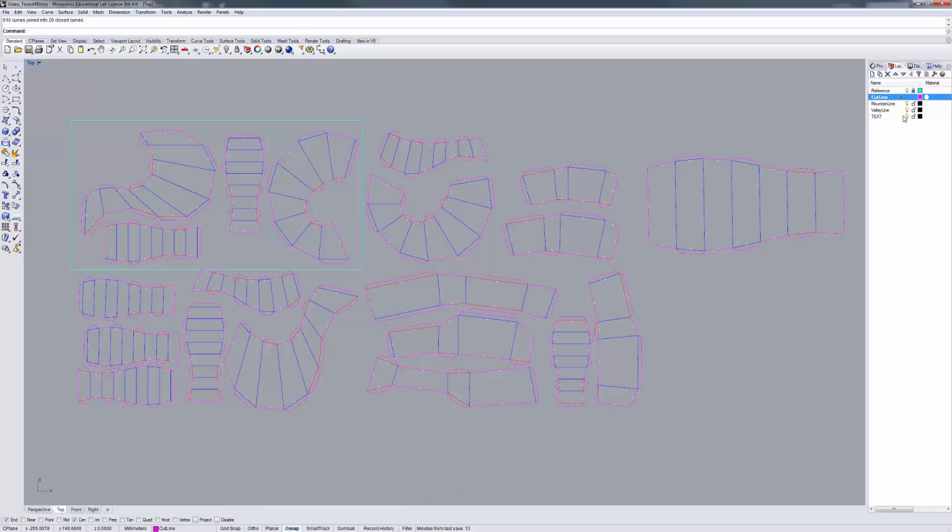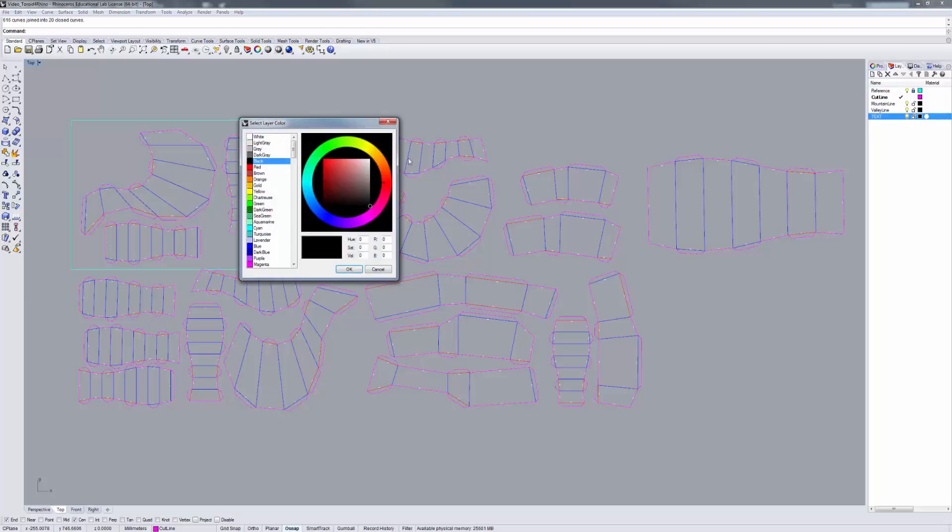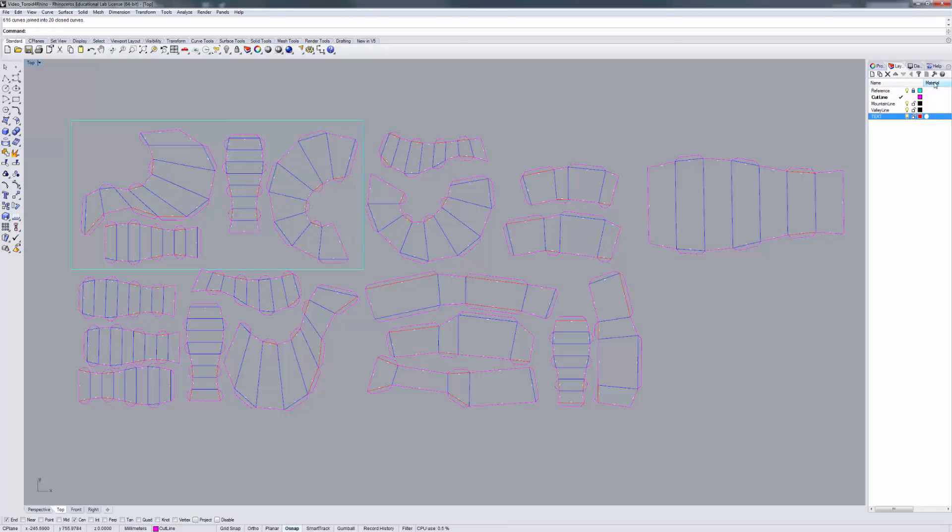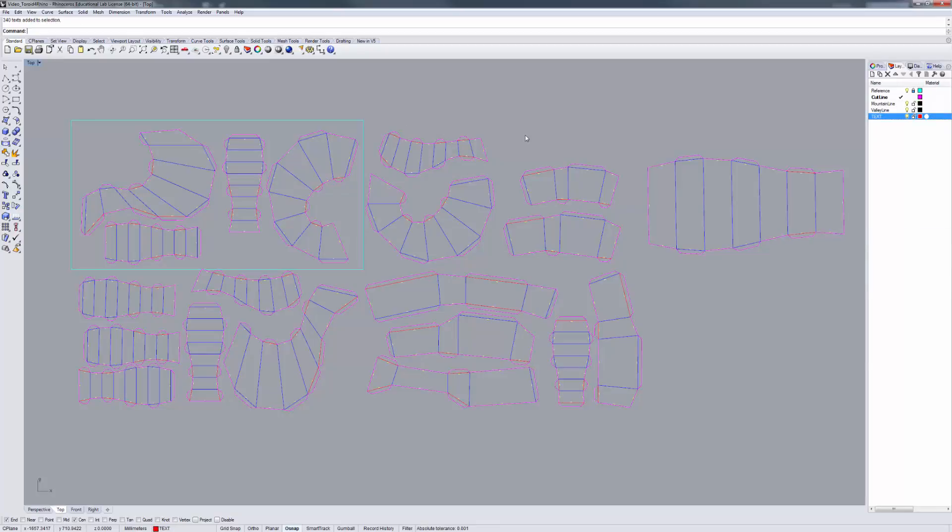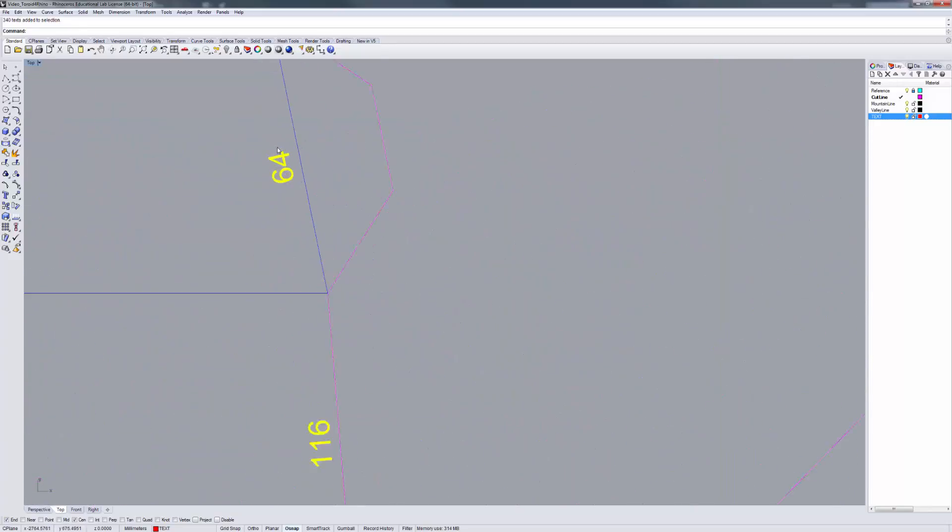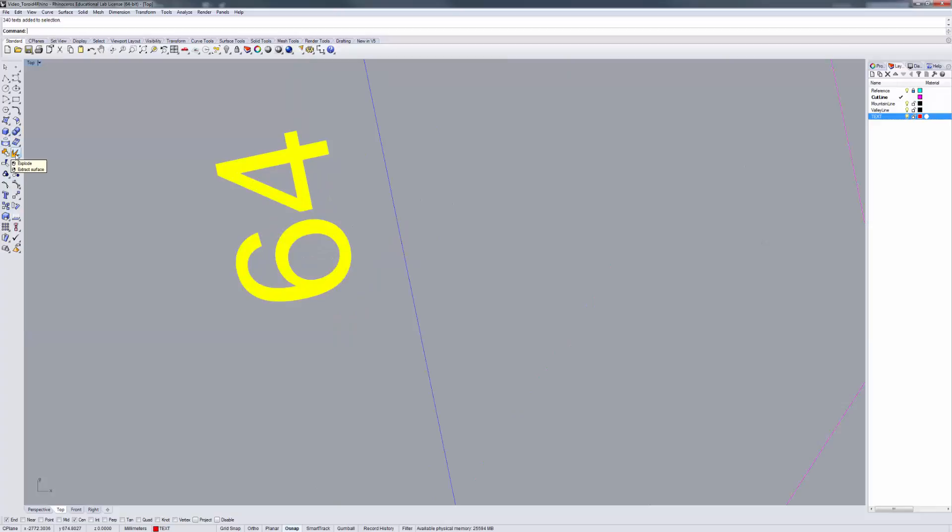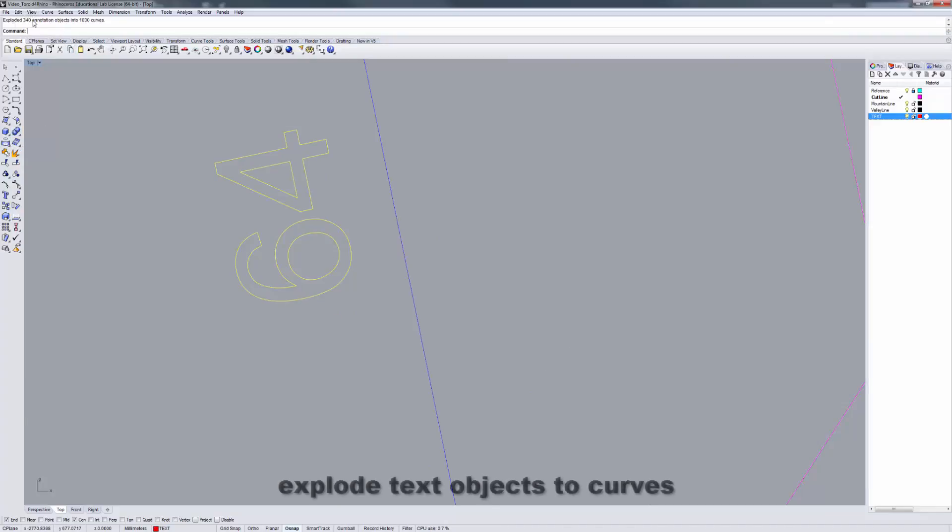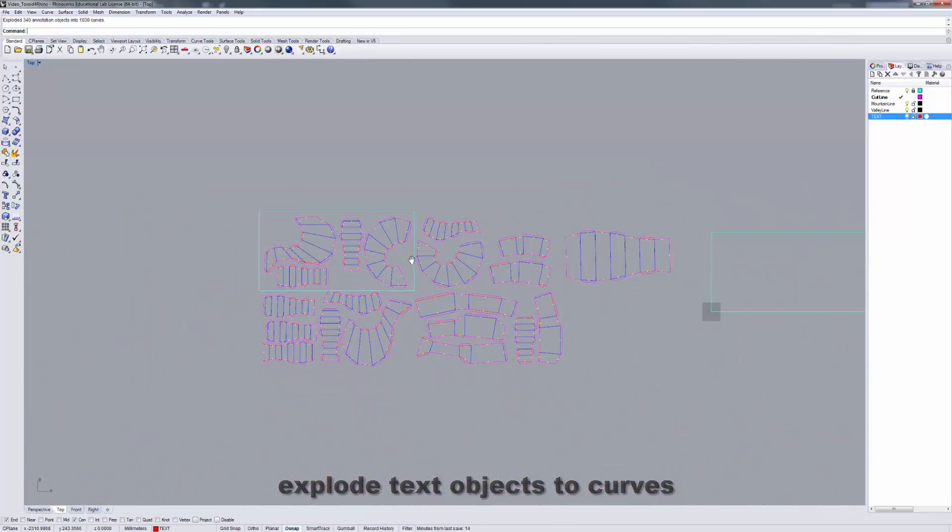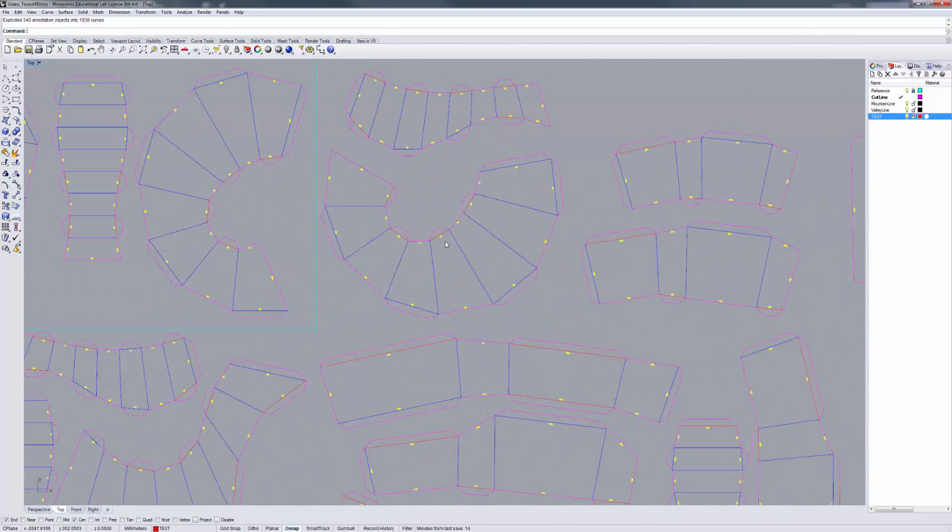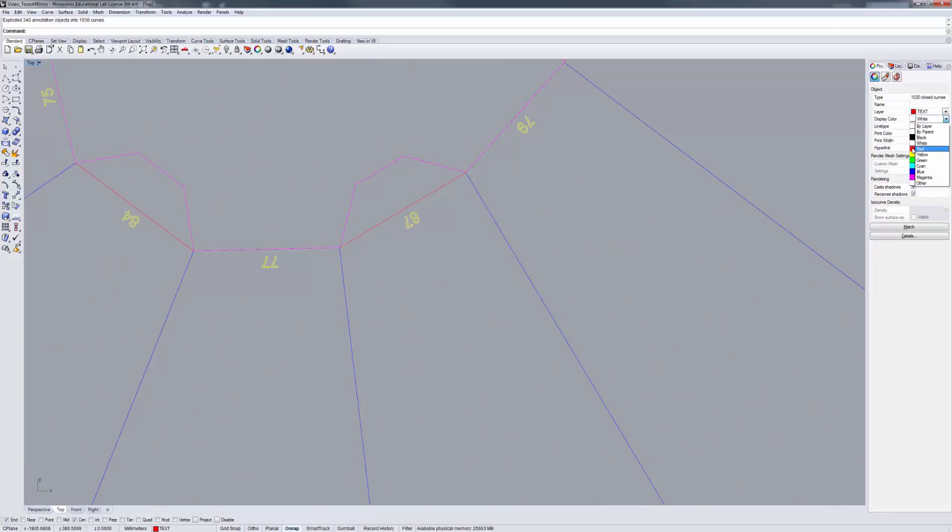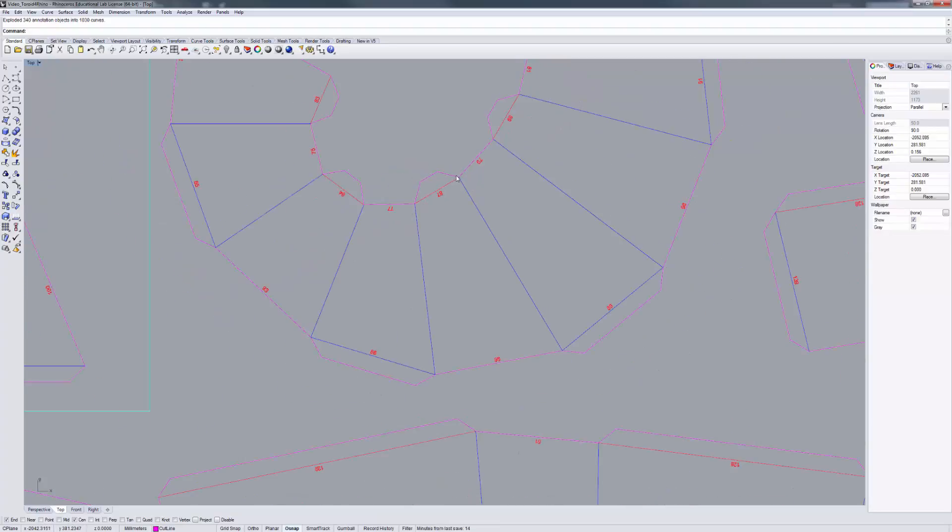Now I'm going to do my text. I'm going to change that color to red, which is our engraved color for text, and select the objects. They come in as text objects. I'm going to explode that, and that becomes closed curves. After I do that, I'm going to come into my properties, change the color to red, and make sure the print width is set to hairline. Now that's red.